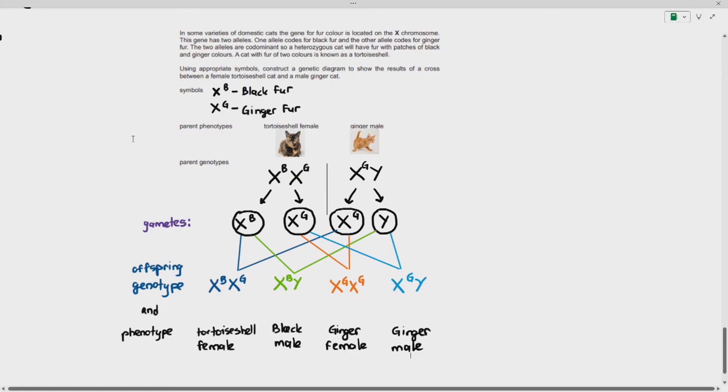I hope this gives you a better understanding of sex-linked inheritance in genetics.